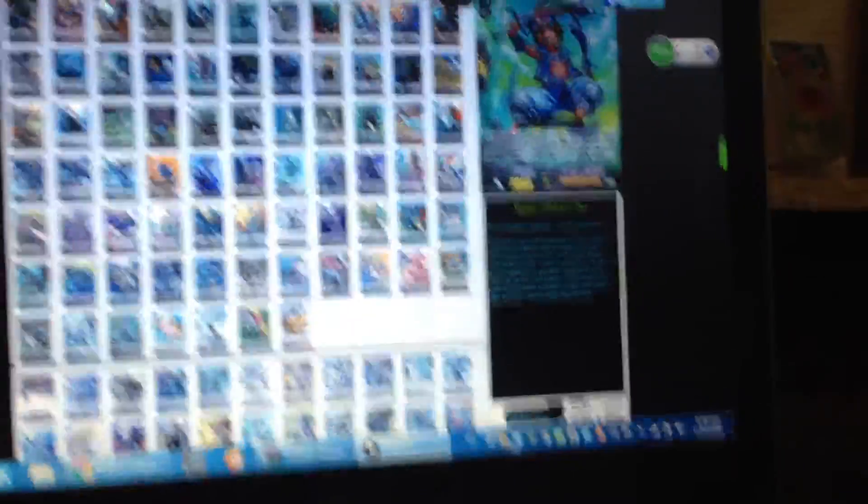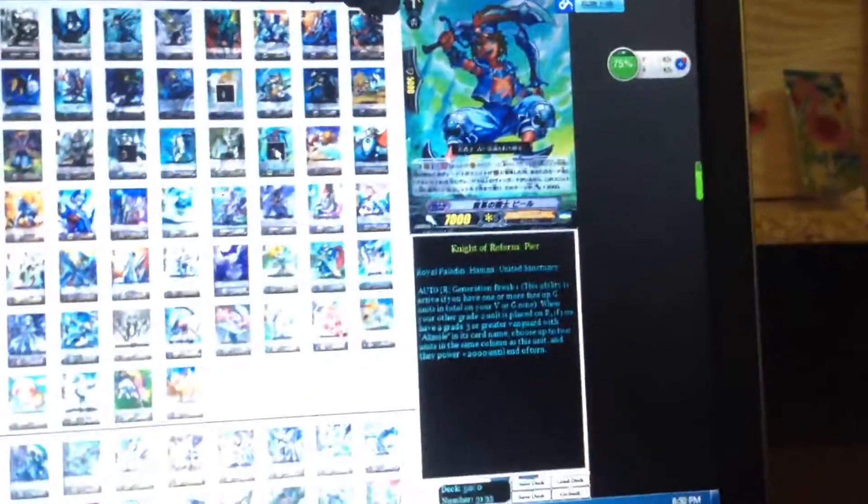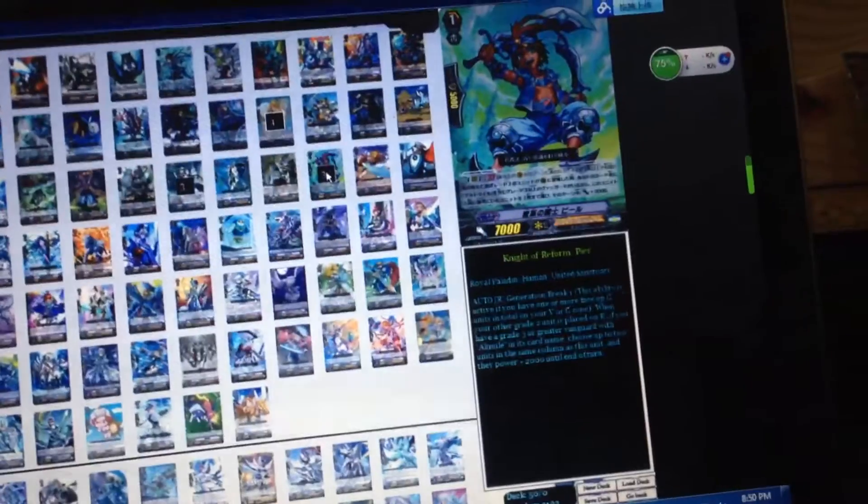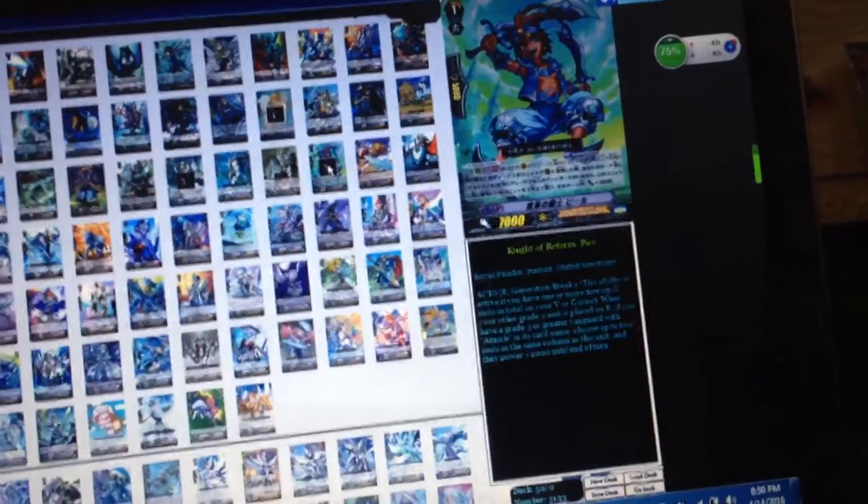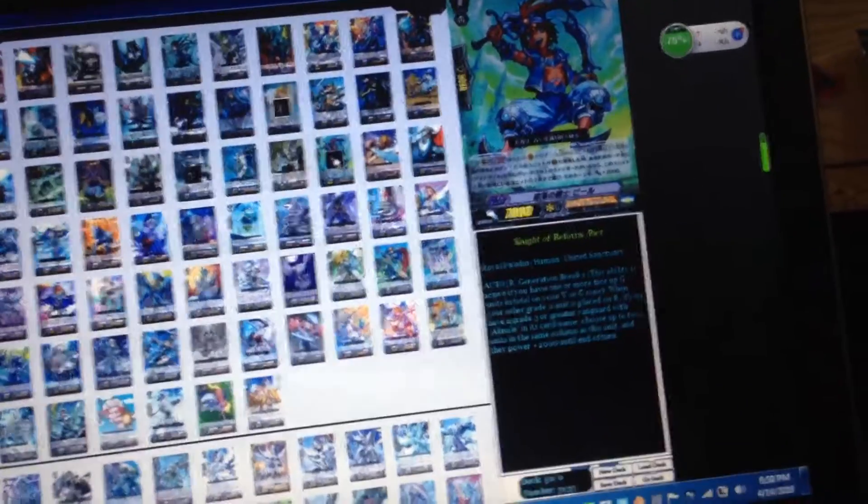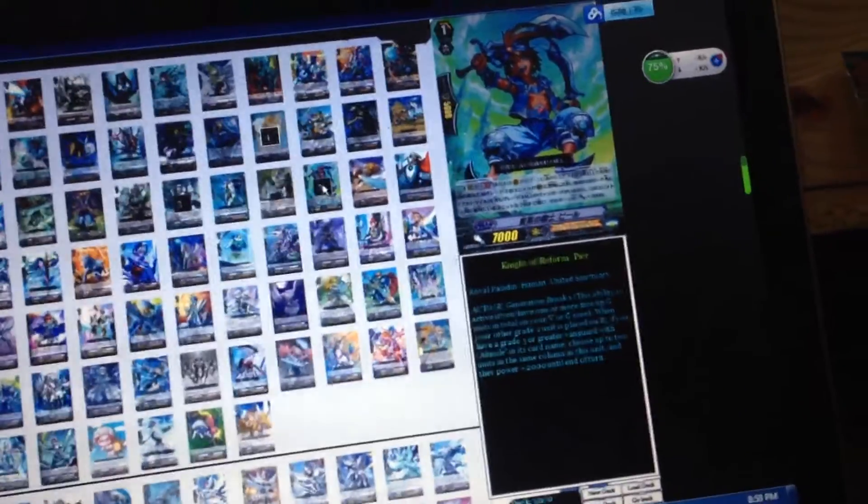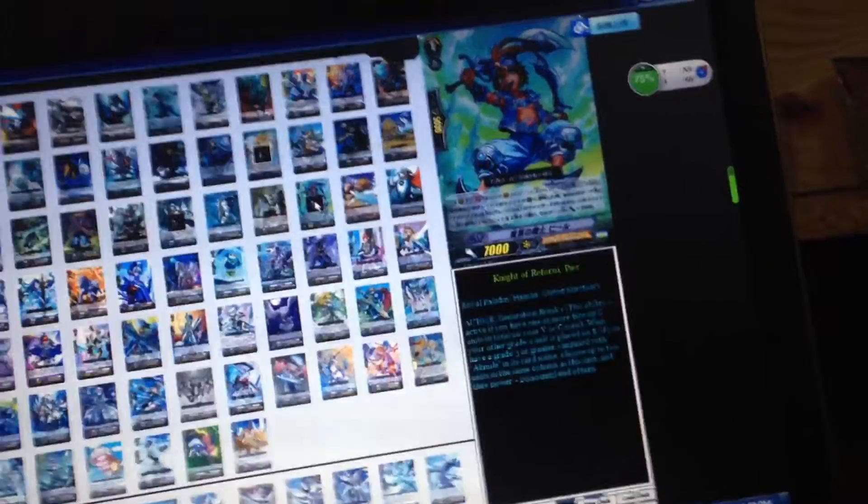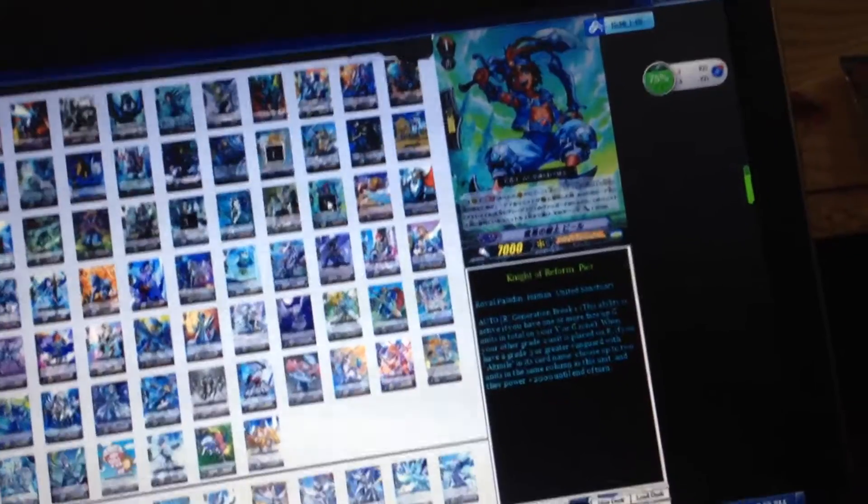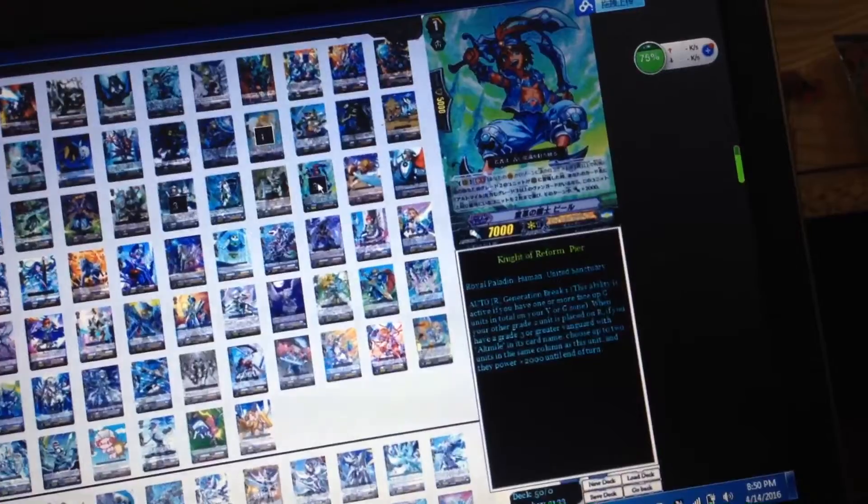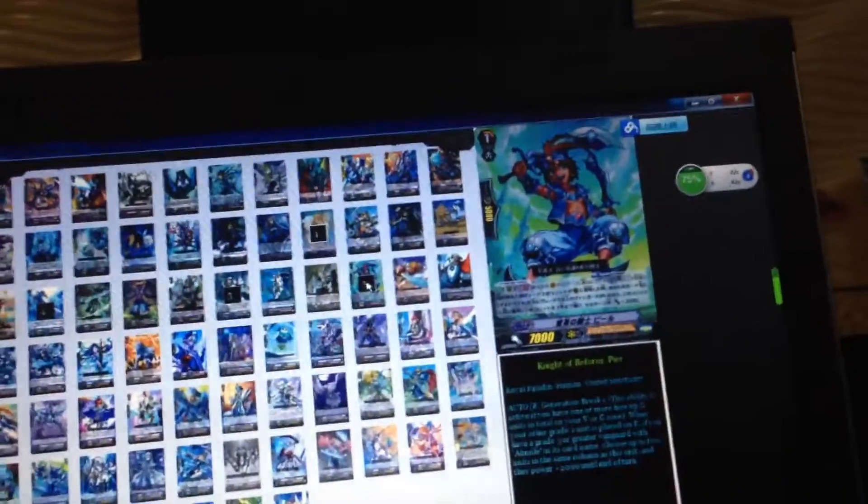Next you're running the best grade one in the whole world, Pure or whatever - I guess that's how you pronounce it. Pure's skill is generation break one and when your other grade two unit is placed on rear guard, if you have a grade three or greater vanguard with Admiral and Steam, choose two units in the same column as this unit and those units get plus power.